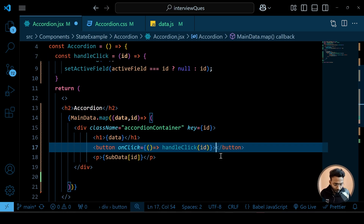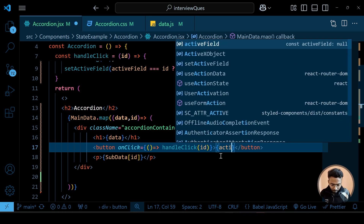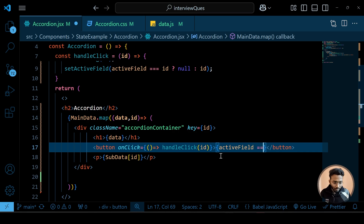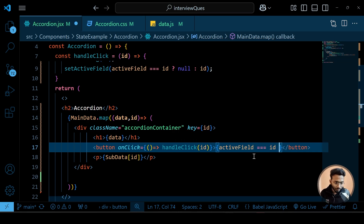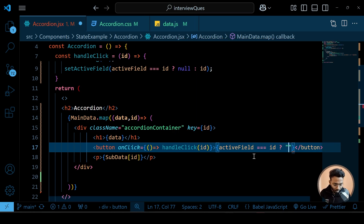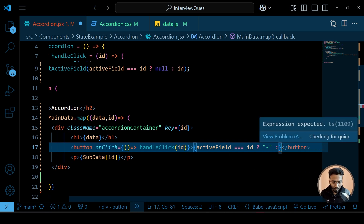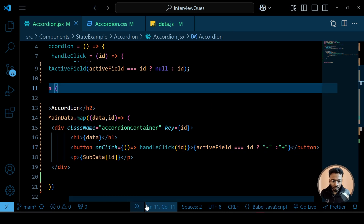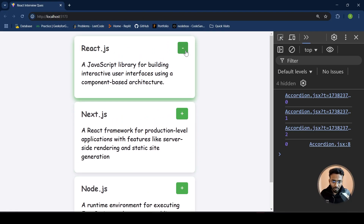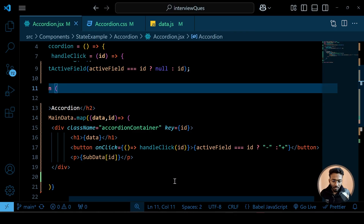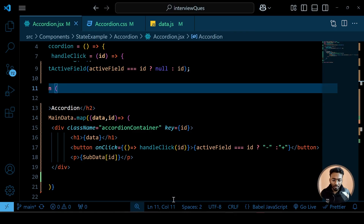For the button symbol: if activeField equals id, show the minus symbol, else show the plus symbol — a ternary operator. Let's check: first click changes to minus, second click back to plus, then minus again, then plus. The symbol toggle is working correctly.